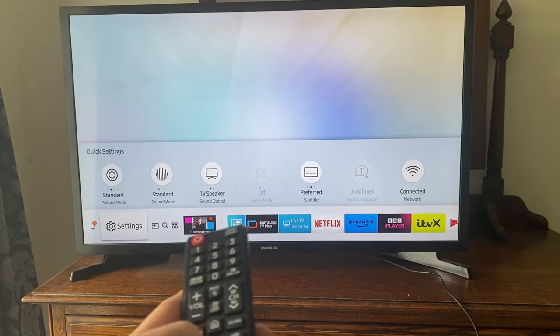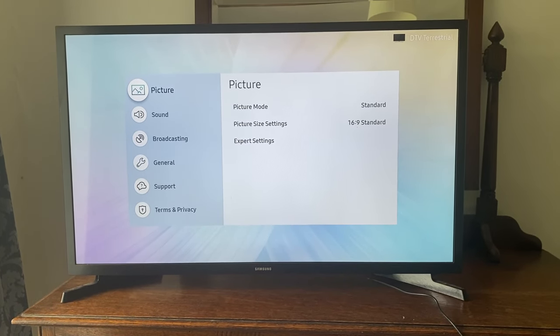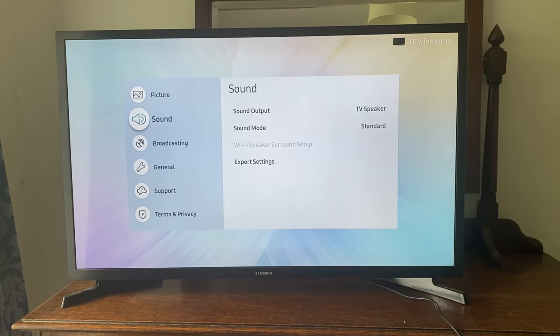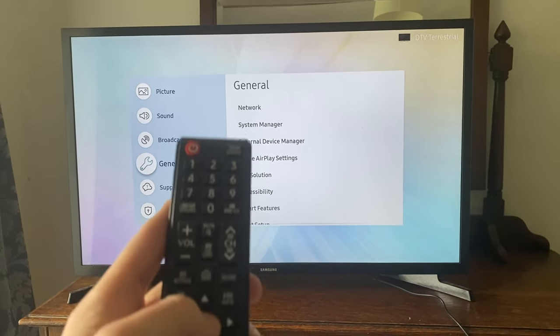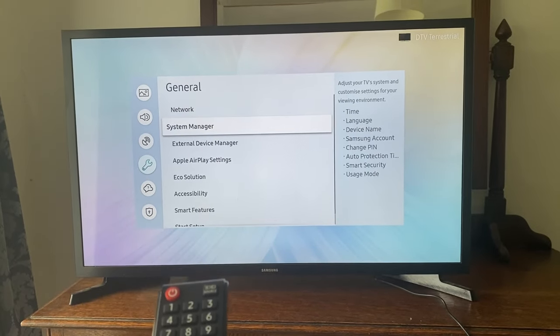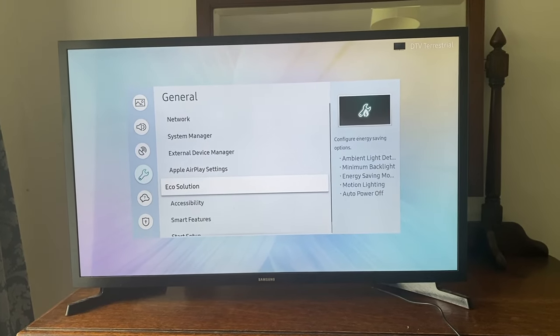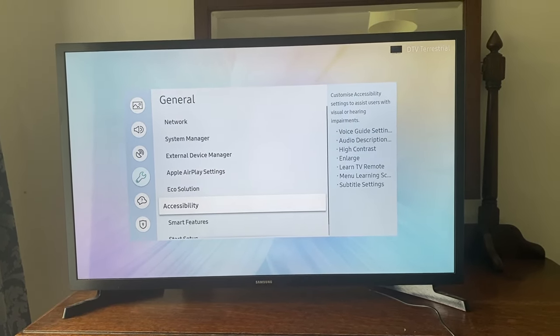Don't do the quick settings, just go into it. Then what you need to do is scroll down to general, tap select or okay on general, and then go down to accessibility just like so.